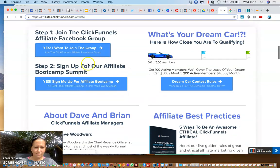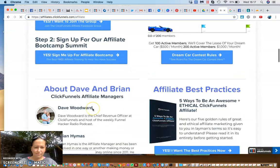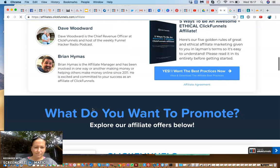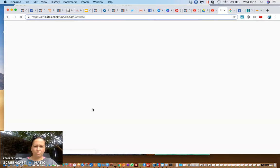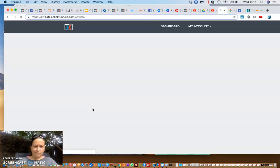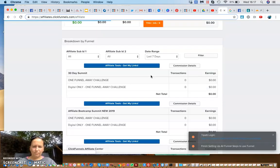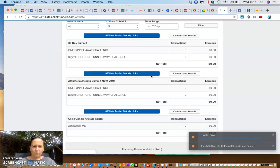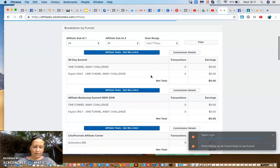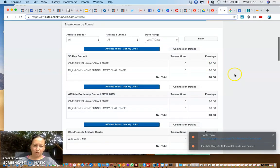On my affiliate page you can see there are all sorts of different advantages and you can get the ebooks. This is my new account — I have been on ClickFunnels for quite a while now.